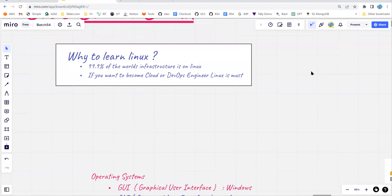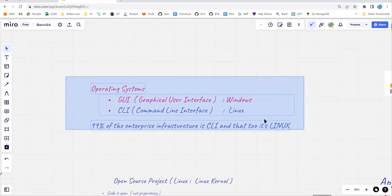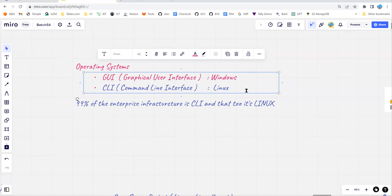What is an operating system? An operating system is a software you install on your computer to get your tasks done. There are two types of operating systems. The first type is the graphical user interface, also referred to as GUI — the classic example being Windows. The second type is CLI, which stands for command line interface, and Linux falls under this category.